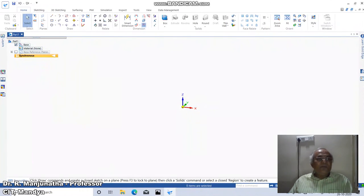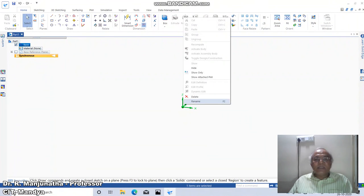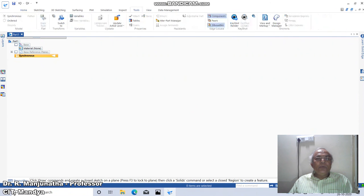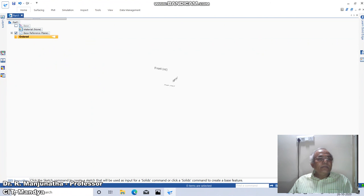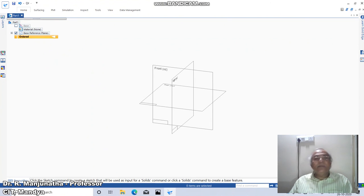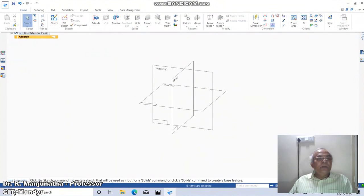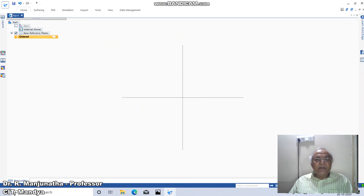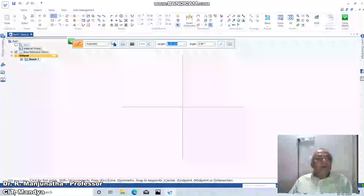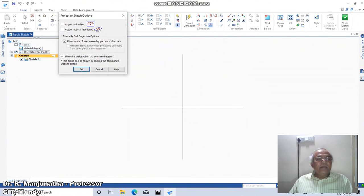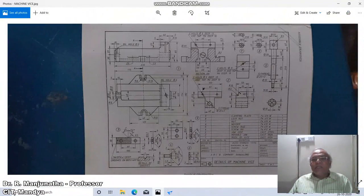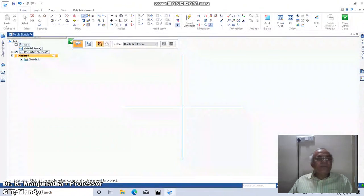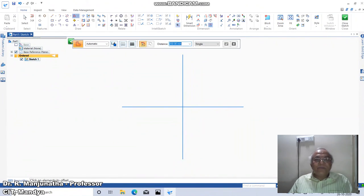First, I will just hide this. Then click on Tools, go to Ordered, then click on Base Reference Planes to enable them. Go to sketching, go to Home, click on Sketch, click on Coincident Plane as the front plane. Then click on Project to Sketch and click OK. Click on this line and also on this line. From here, take a distance of 250 using Offset.